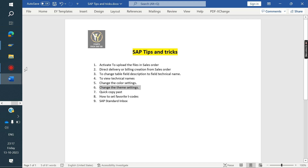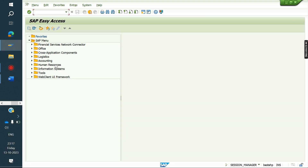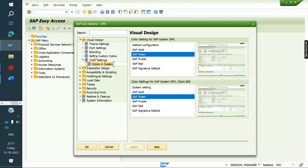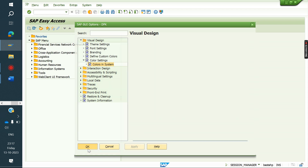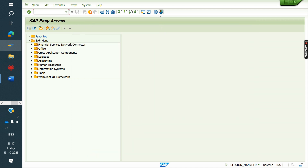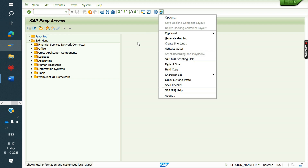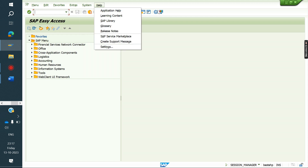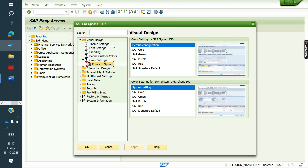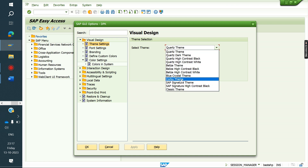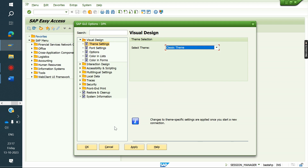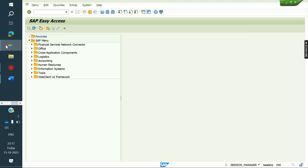The next tip is about changing the SAP GUI theme. Some systems may have a different theme — for example, Belize or other themes — which may look different. Go to Options > Theme Settings and select a theme, such as Signature or Classic. After saving and logging in again, the theme will be applied.